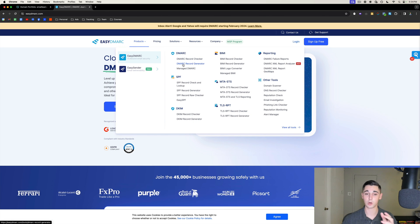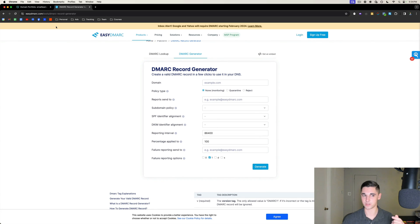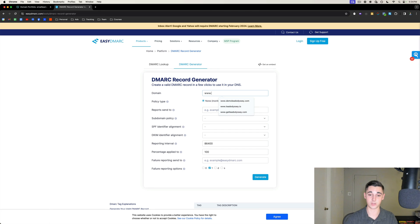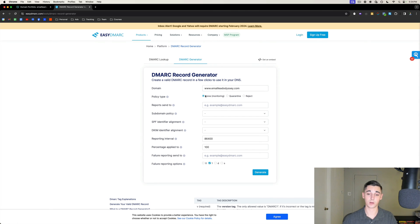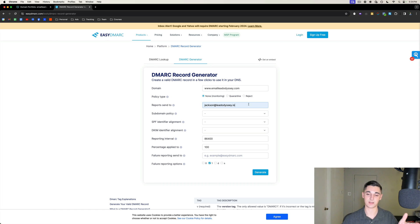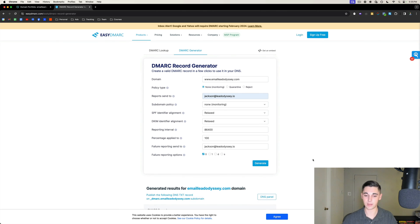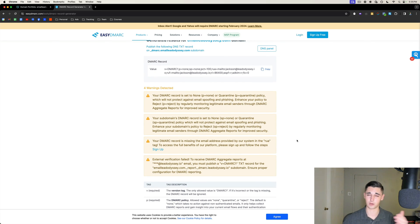Head over to ezdmarc.com, go to Products, and hover over 'DMARC Record Generator.' Copy your domain and paste it where it asks for the domain. For policy type put 'none,' and for 'Report Send To' put a real email that also has DMARC set up — for example jackson@leadodyssey.io. For subdomain policy put 'none,' SPF identifier set to 'relaxed,' DKIM identifier set to 'relaxed.' Leave reporting interval and percentage as they are, put the same email for failure reporting, uncheck the '1' option and turn it to '0,' then press Generate.